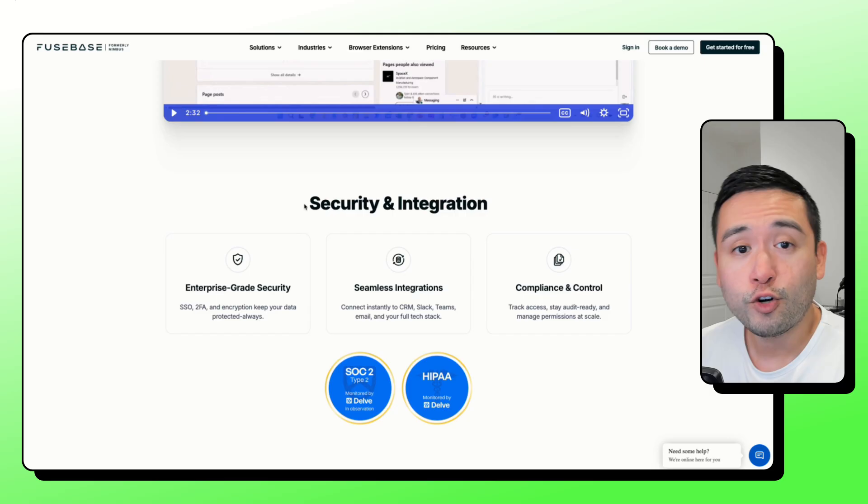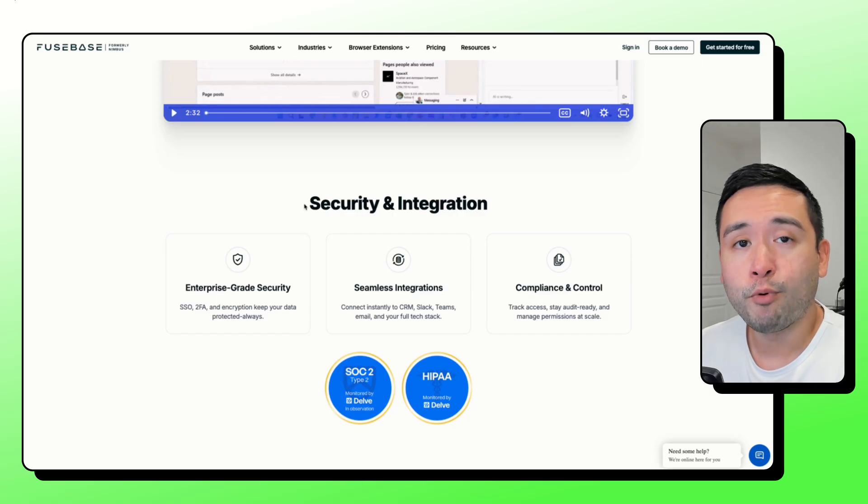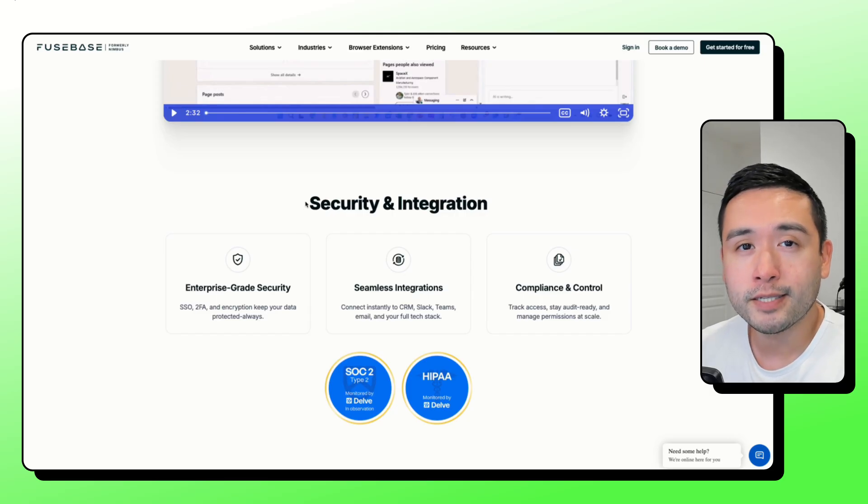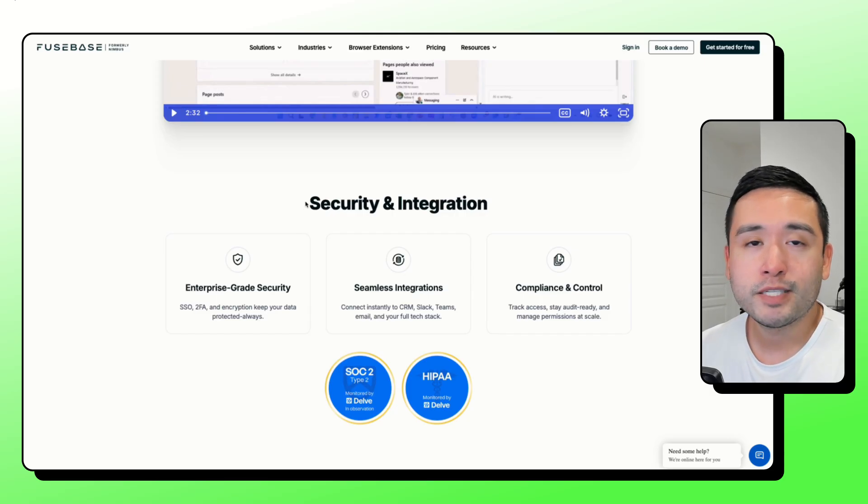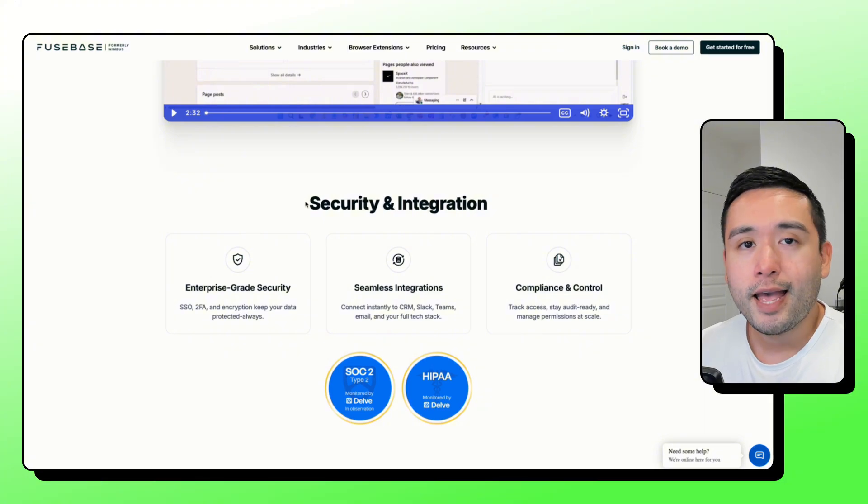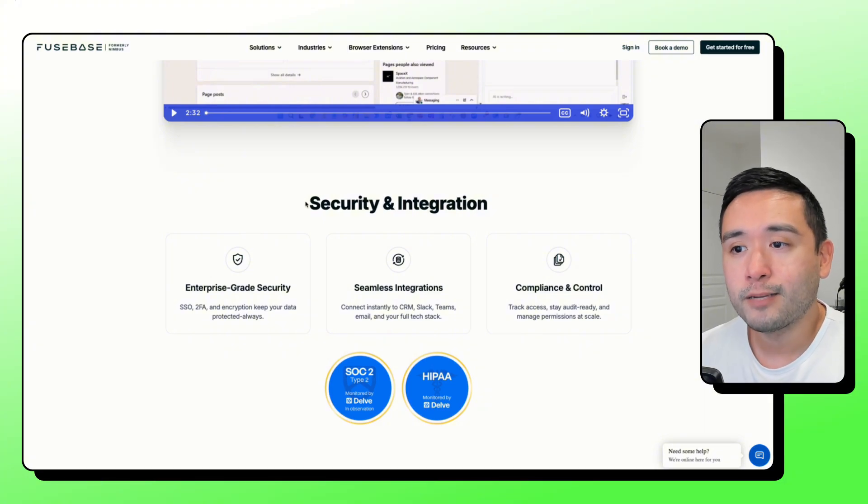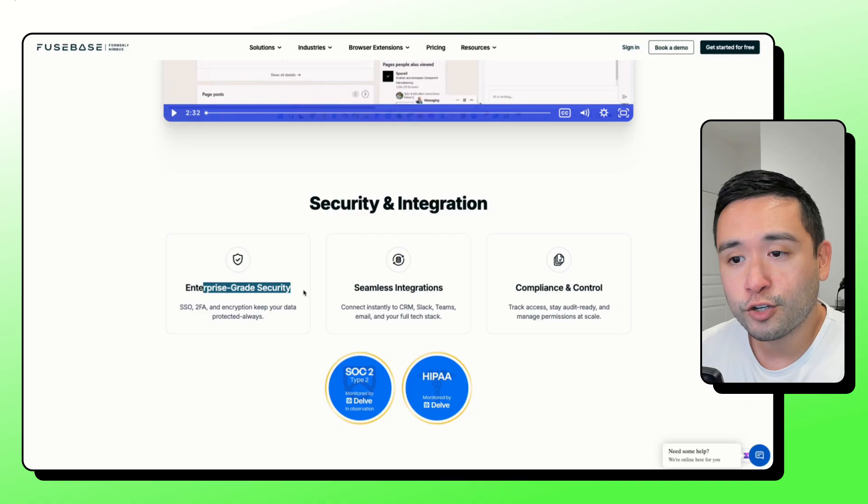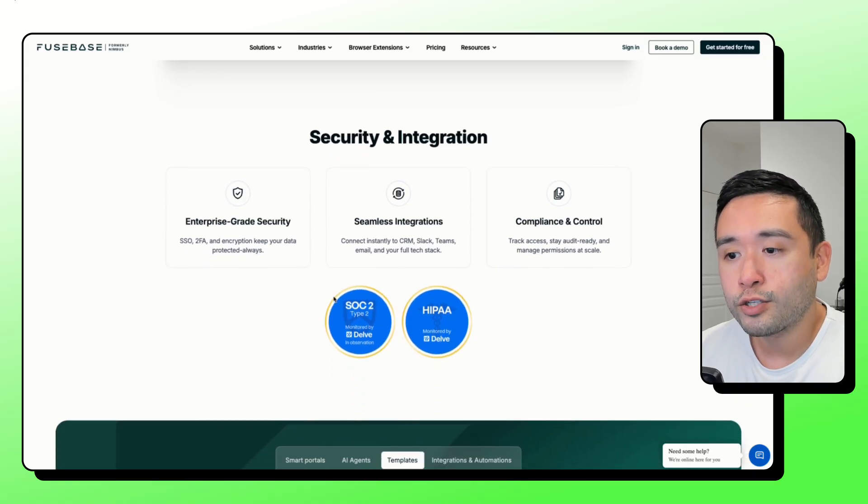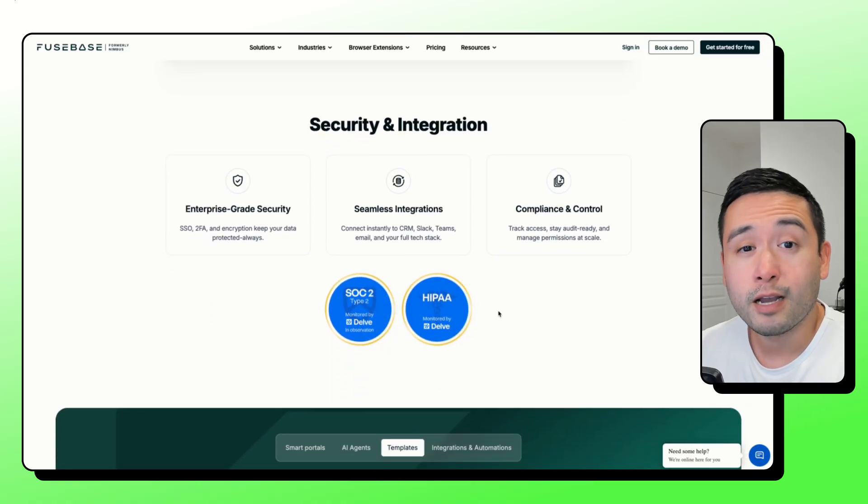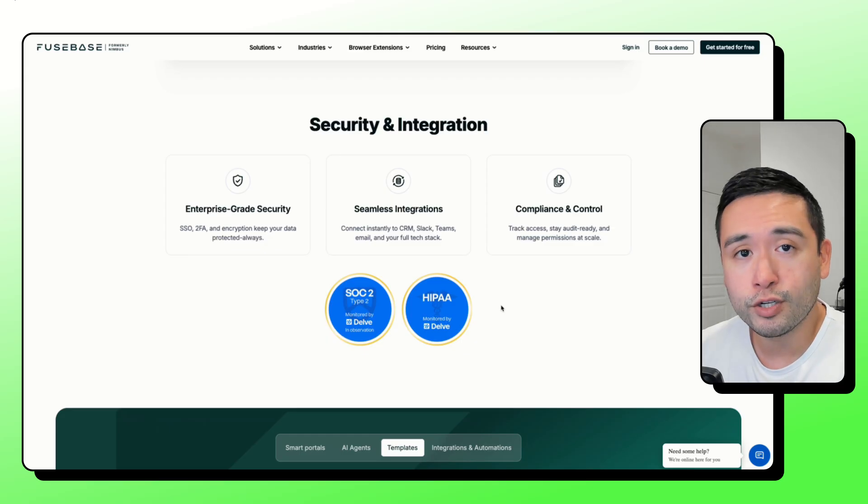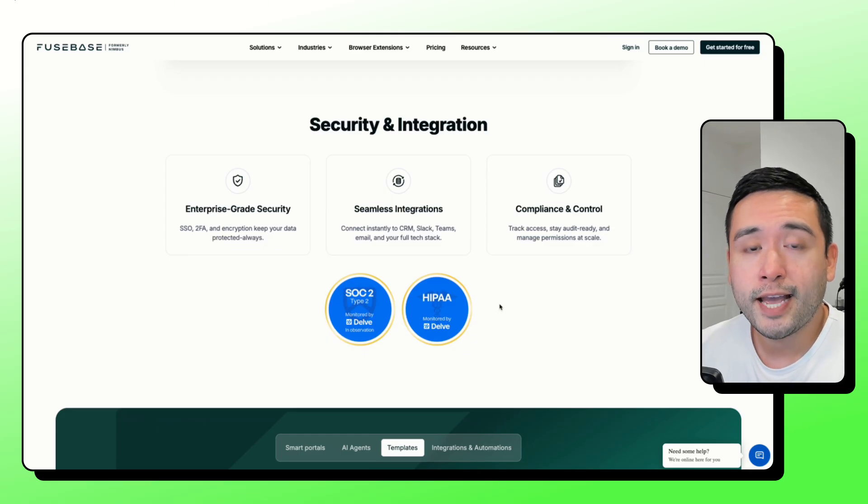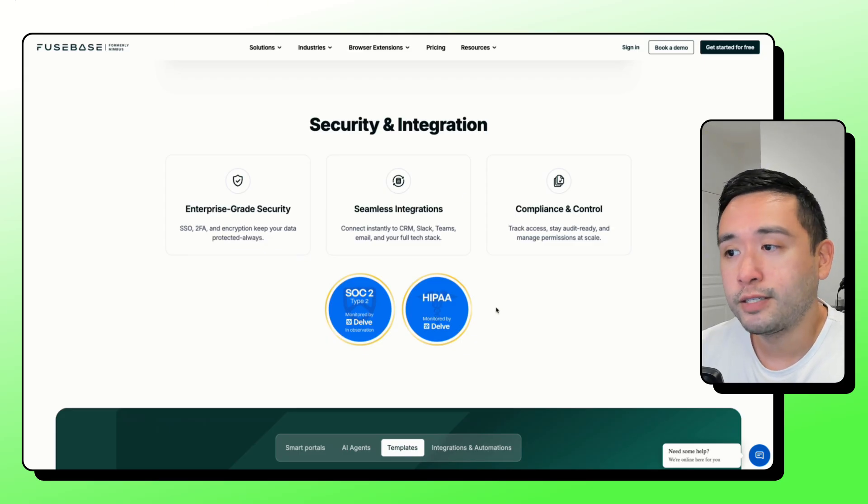If security is important to you and your business, if you don't want any documents, any communication to get leaked, they do have enterprise-grade security. So they are SOAK2 and HIPAA compliant. Fusebase could be a great option.